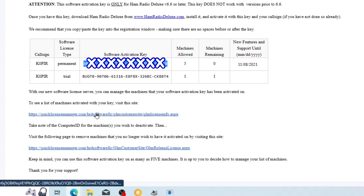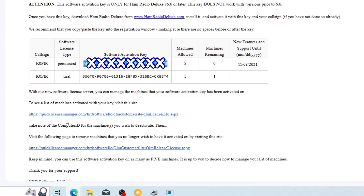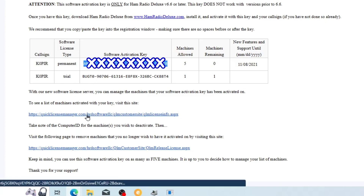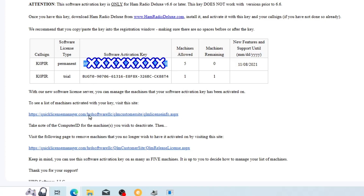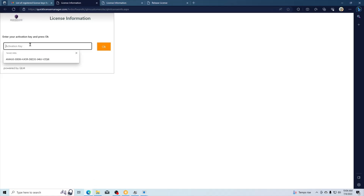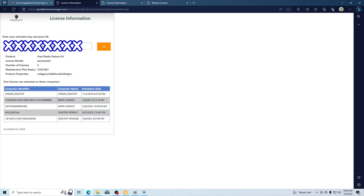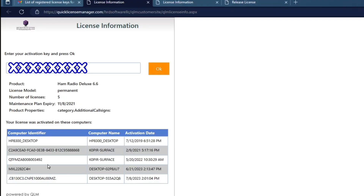So I needed to remove one. To see the list of the machines, this is the email I got from Ham Radio Deluxe. I just needed to put in my activation key, and there it is. Click OK and it shows me how many computers are using it.